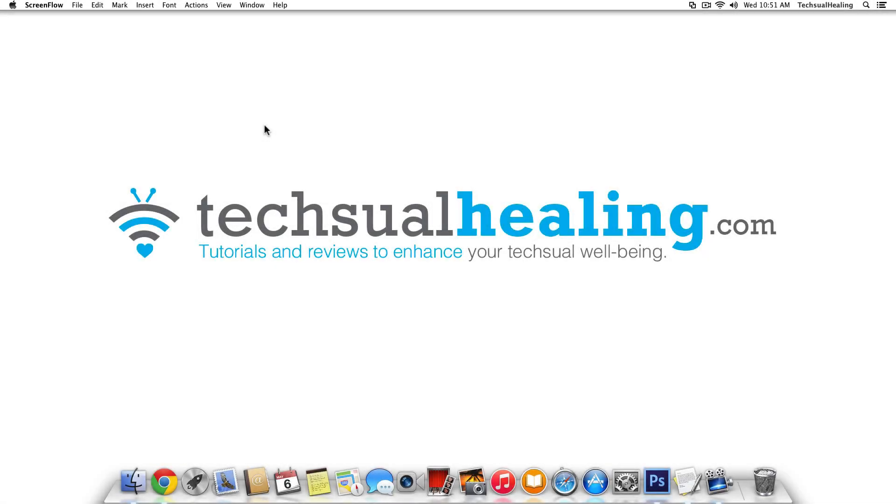Hello and welcome to this textualhealing.com video tutorial. In this tutorial we're going to show you how to customize your mouse settings in Mac OS X.